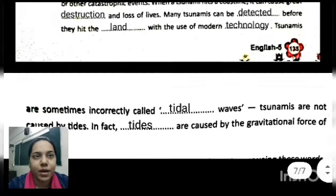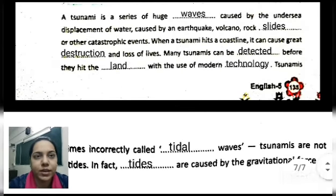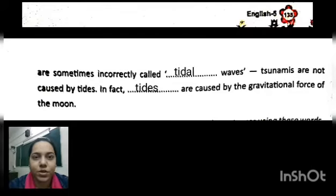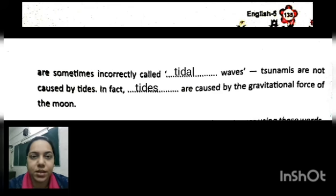Today we are keeping till here. I hope you have understood the concepts and the exercises I explained. Thank you.